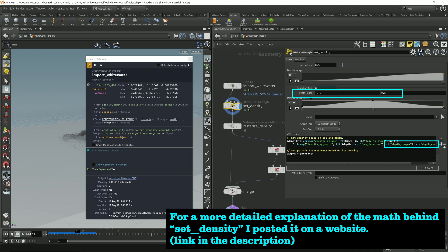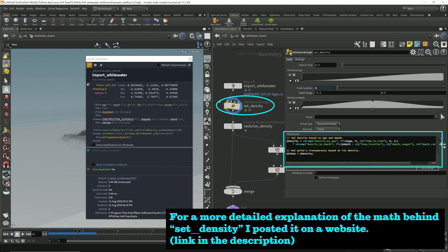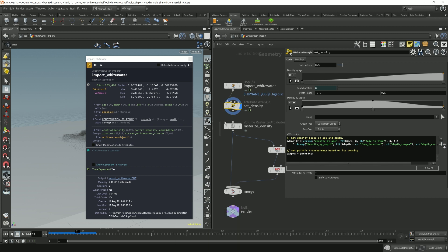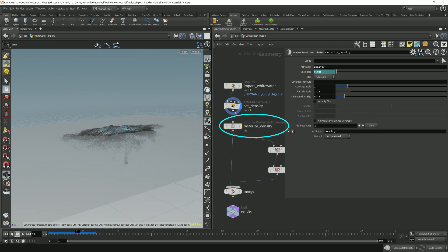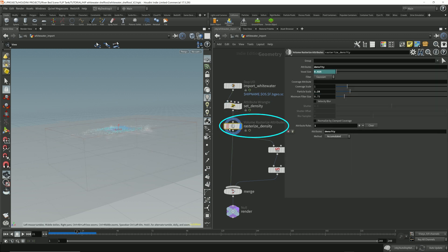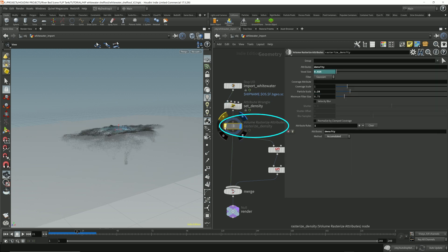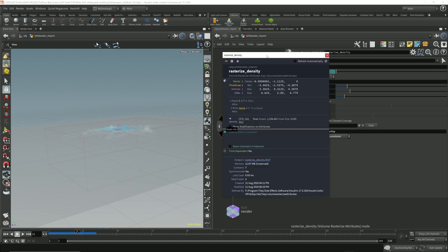We also have a depth range that we can control as well. So all of this is used to calculate a new density value. And as you can see, side effects has thrown down a volume rasterize attribute node. Now what this one does, it takes the density from this node and it converts it into a volume. So we get a density volume here.